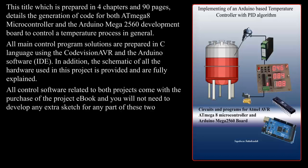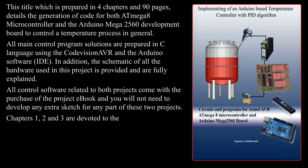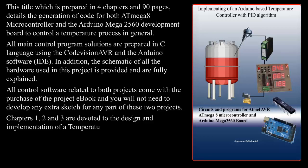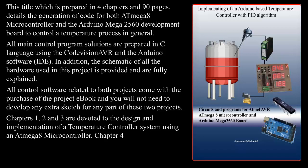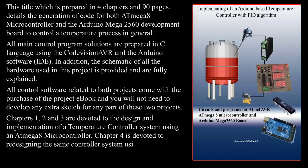Chapters 1, 2, and 3 are devoted to the design and implementation of a temperature controller system using an ATmega8 microcontroller. Chapter 4 is devoted to redesigning the same controller system using the Arduino Mega 2560 board.